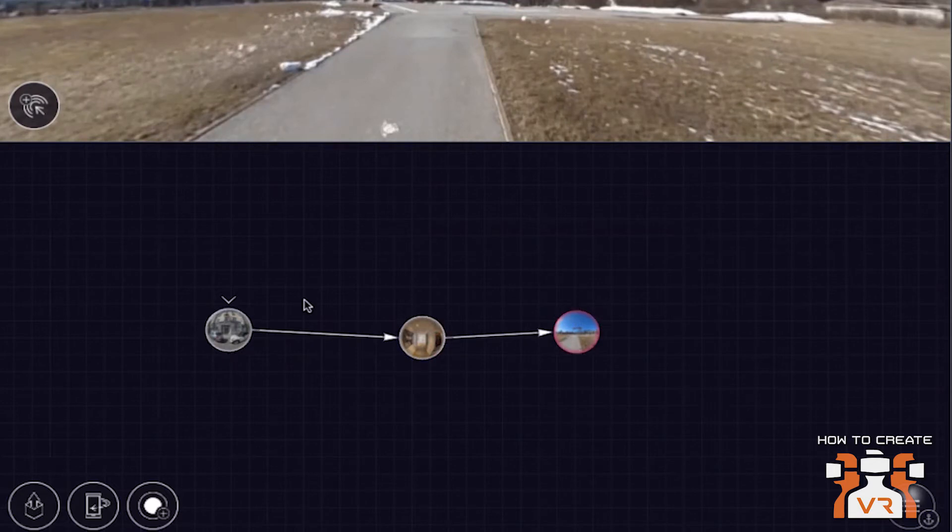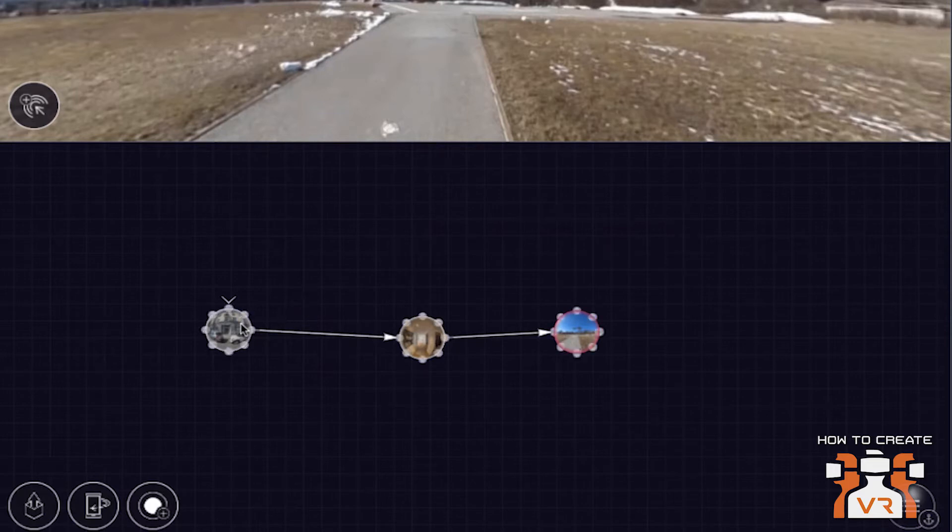which represent the logical connections between these scenes in the storytelling of your experience. So does that mean when you connect them like that, that if you don't add any hotspots in the middle of video to switch at the end of the play, it'll automatically go to the next one? No,